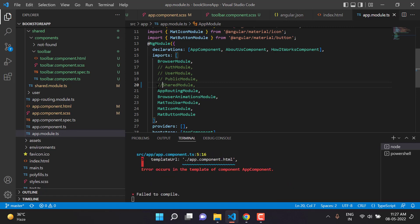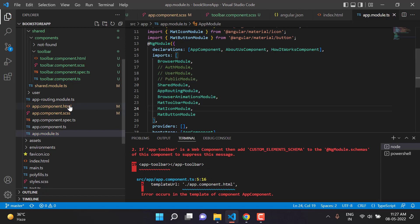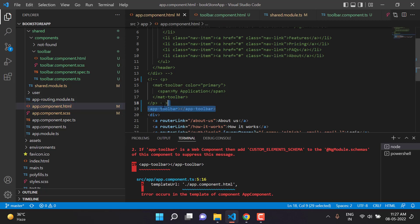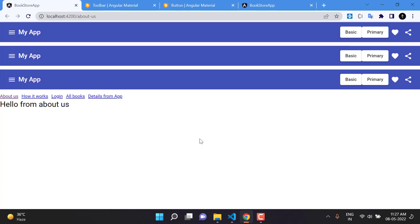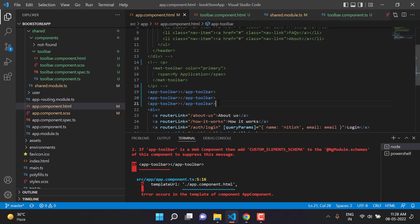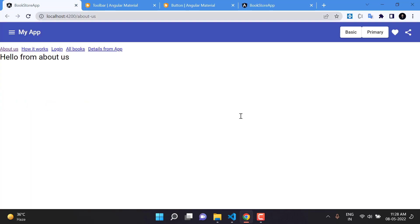If we remove the shared module import from the app module, we immediately get an error that app-toolbar is not defined. To demonstrate reusability, we can paste the app-toolbar selector three times in app.component.html and we get the toolbar rendered three times in the browser. We only need one, so let's remove the extras. The toolbar is now working fine as a separate component.